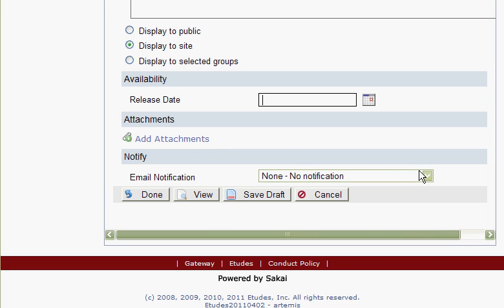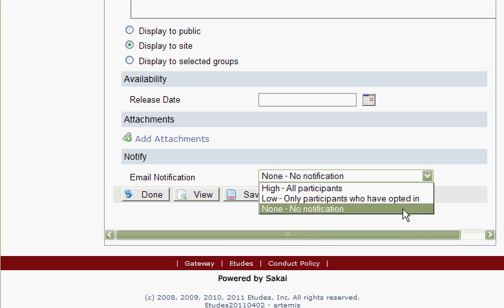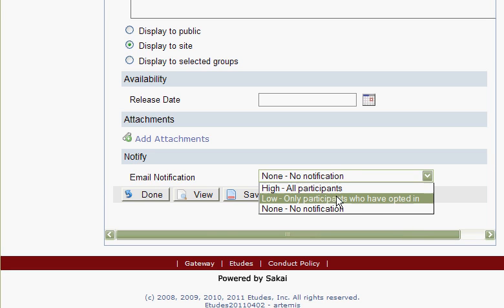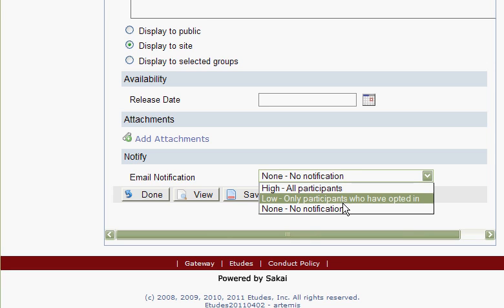Finally, your last option before you save or post is to choose if emails will be sent. By default, no emails are sent. The other options are high, meaning all participants receive emails of this announcement, or low, meaning only participants who have set their profile preferences to receive low priority announcements.